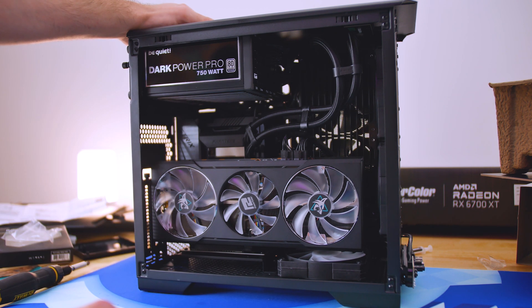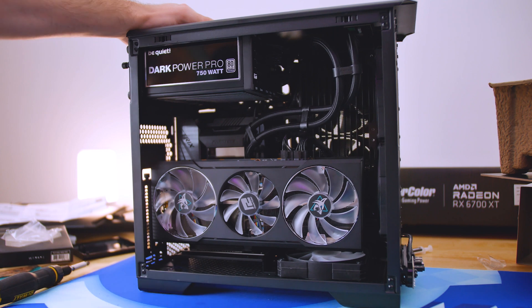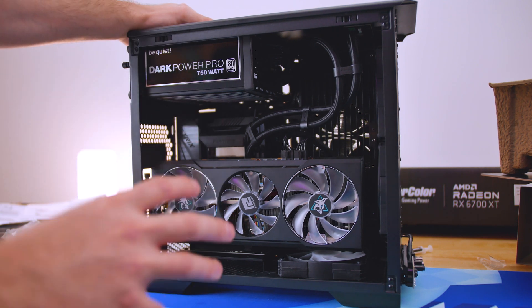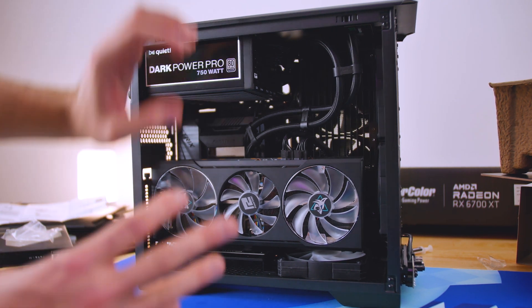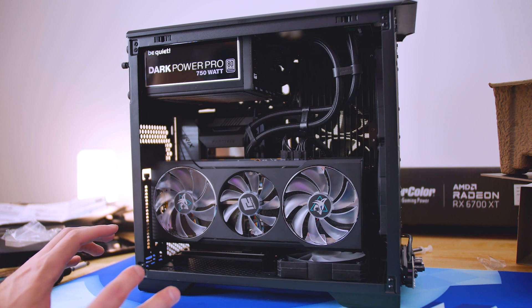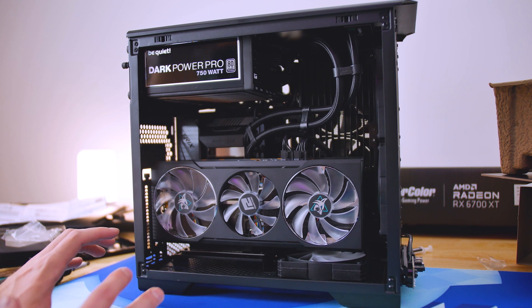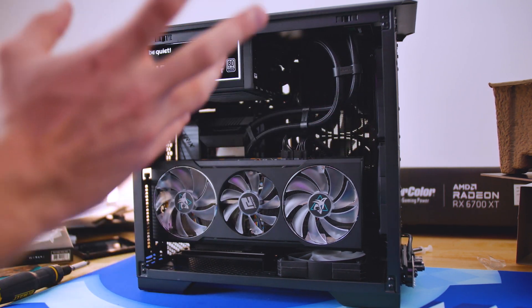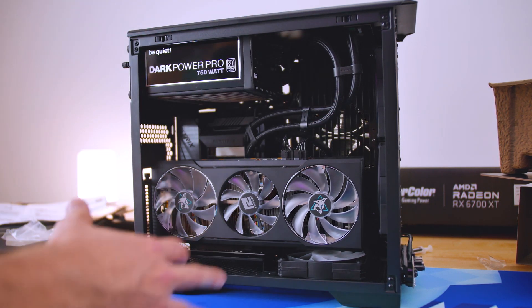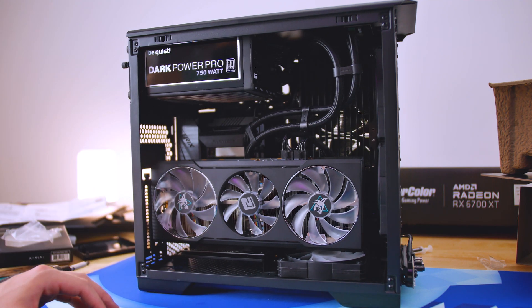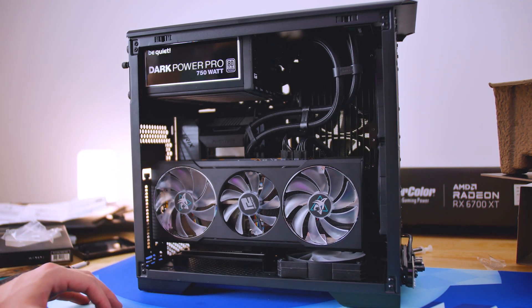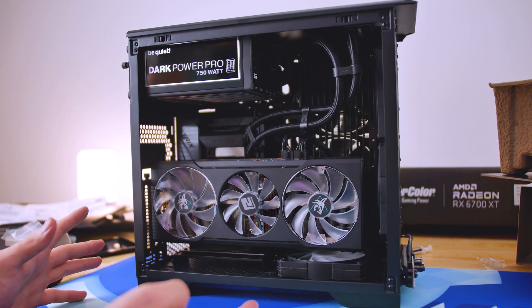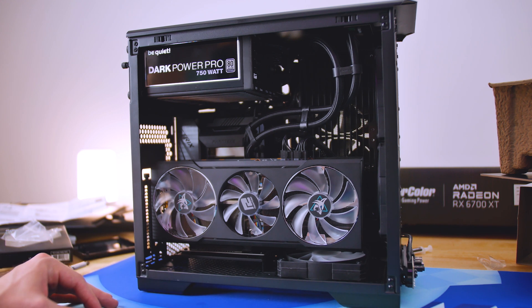I don't know how Phanteks is making this quality of a case at such a price tier. Because usually when you get into the small form factor cases and hardware, it gets very expensive because you have to consolidate all this technology and practicality down to a smaller size. And it takes a lot more research and development. I highly recommend this case. That's all I can really say.